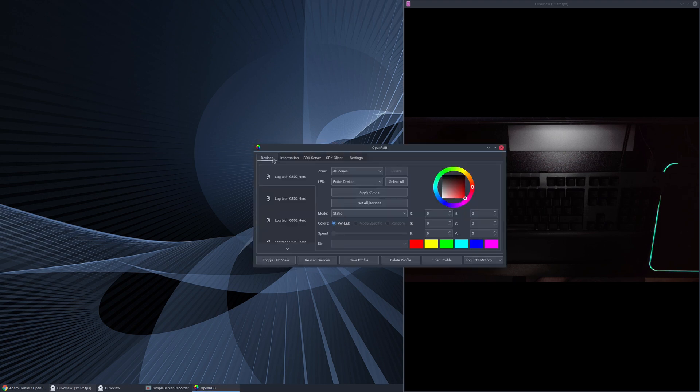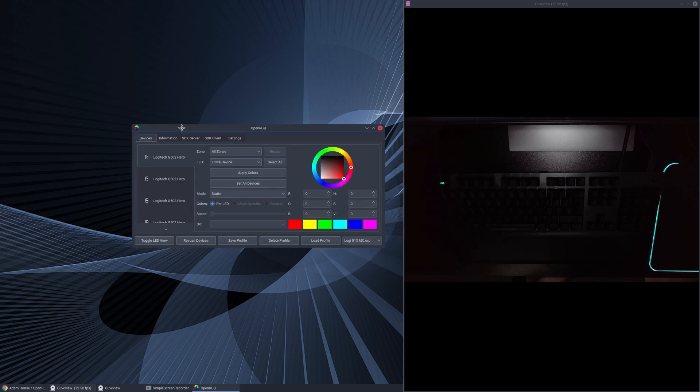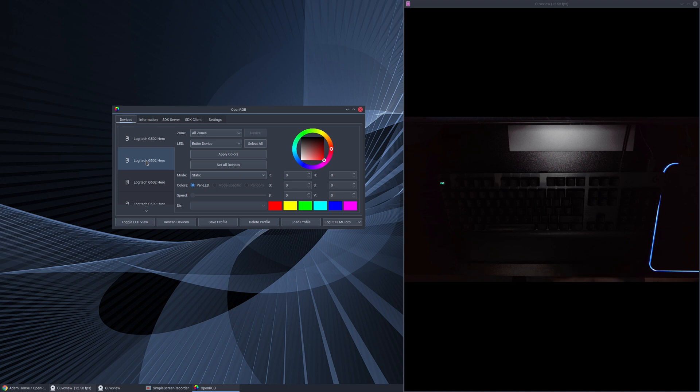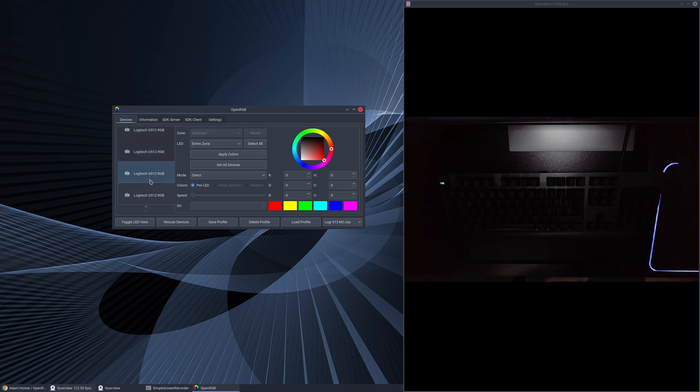When you launch it this is what you'll see. You can scan your devices here and when you do it will bring up a list along the side of what it finds. In my case it's found Logitech G502 mouse and if we scroll down here it's also found Logitech G512 RGB keyboard - it's actually a 513 but that's close enough for our purposes here.